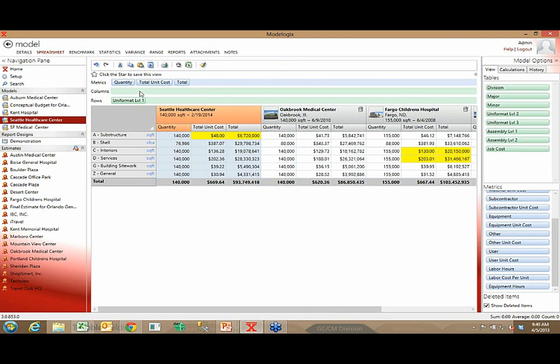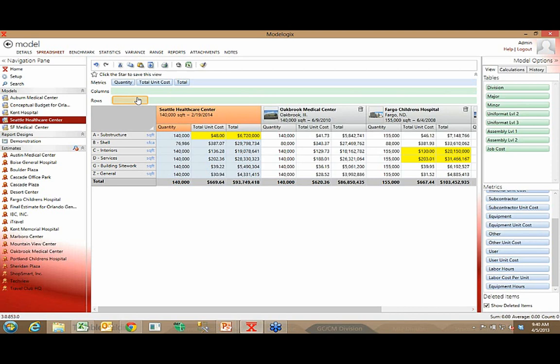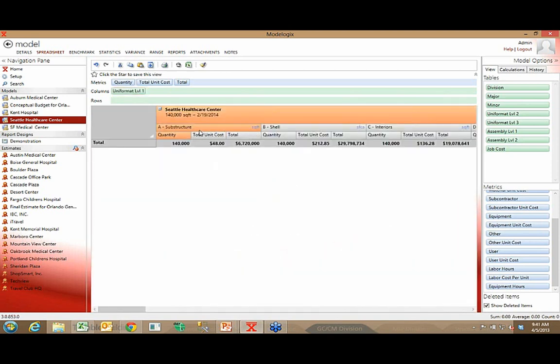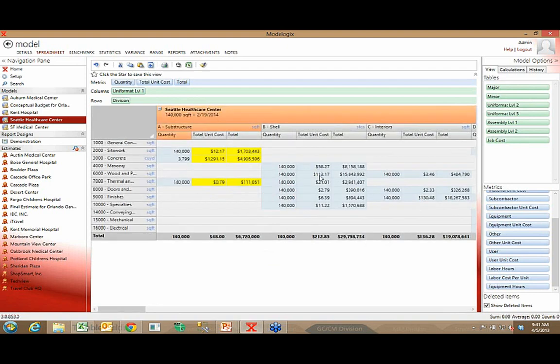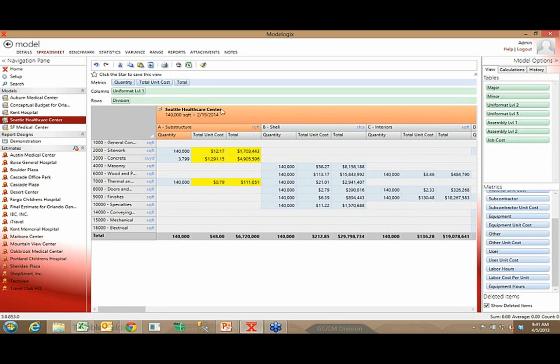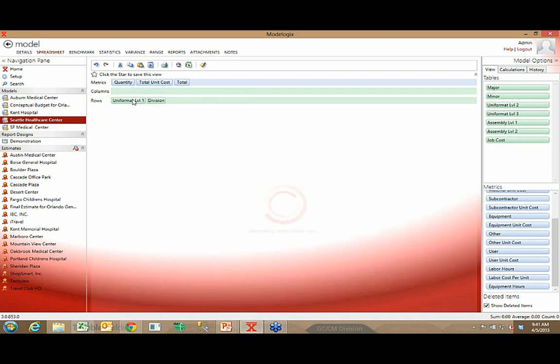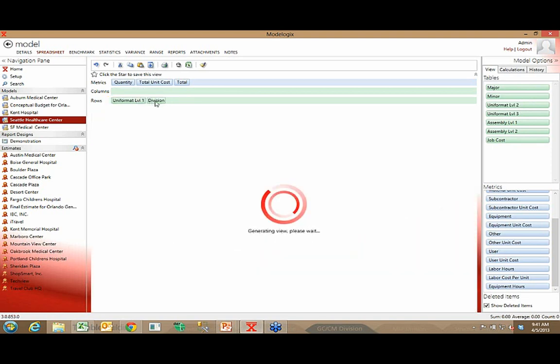Now you might be looking at this row here and saying, how would I use the columns bar? This we added based on the request of a number of Modelogix customers. And that was they wanted something more than just a vertical model. They wanted a cross-tab model. And I'll give you an example. They might take Uniformat and bring it up here. And now I see each of my projects and I see substructure, shell, interiors. However, I could also take my CSI division and put it in the row bar. And now I have a cross-tabbed model where I see the 16 CSI divisions this way, but I still see substructure, shell, interiors going left to right across the top. So, again, as you can see, you can kind of analyze this data however you choose. Completely up to you.